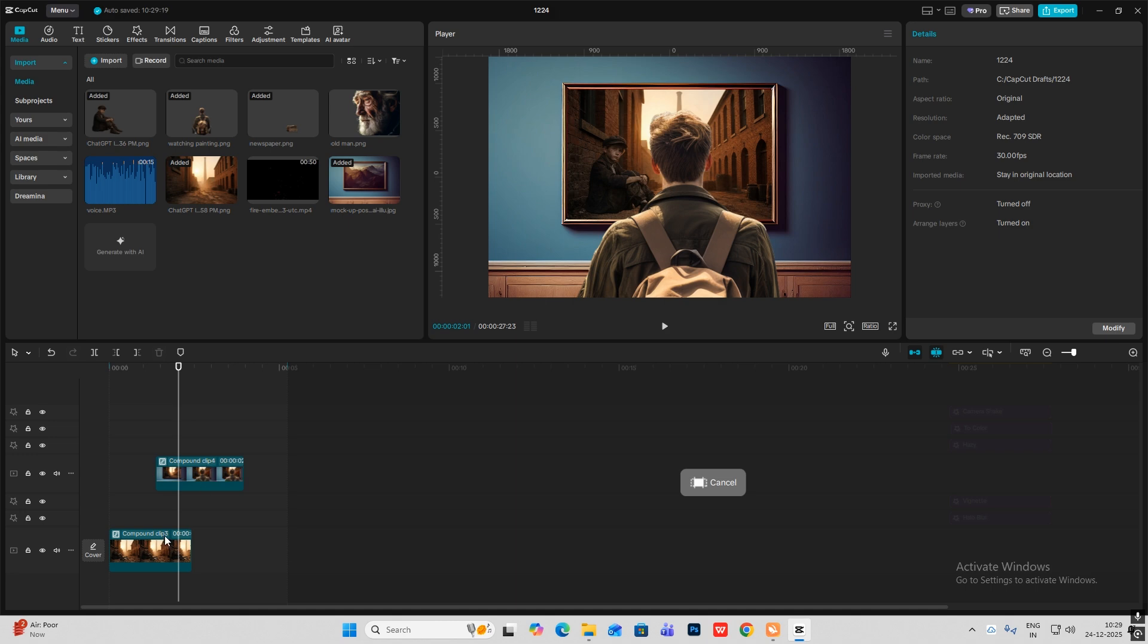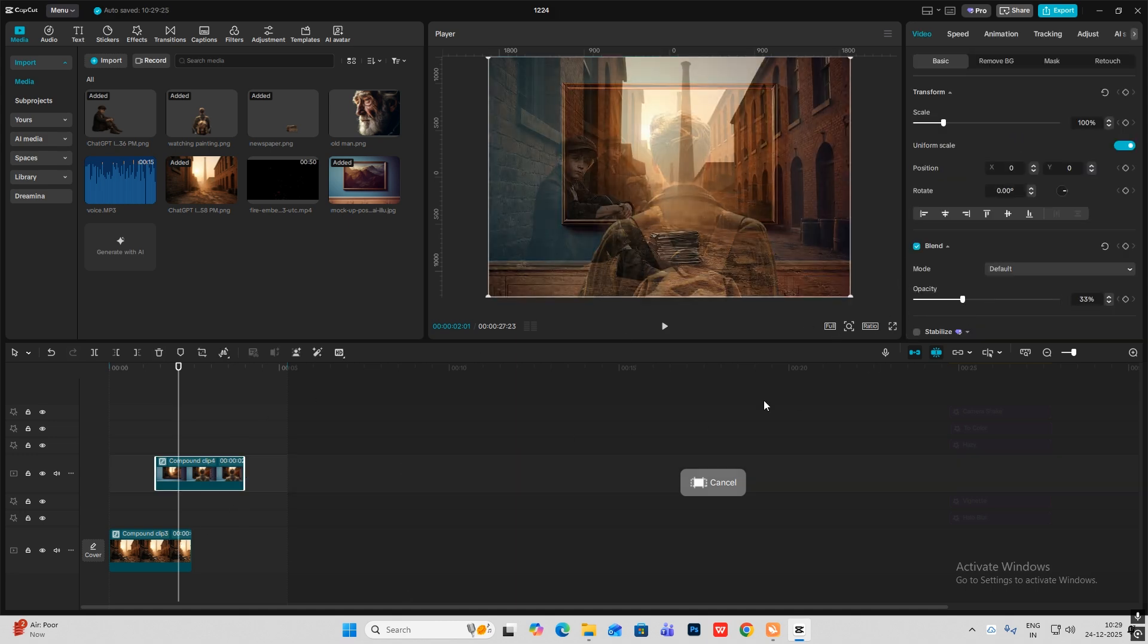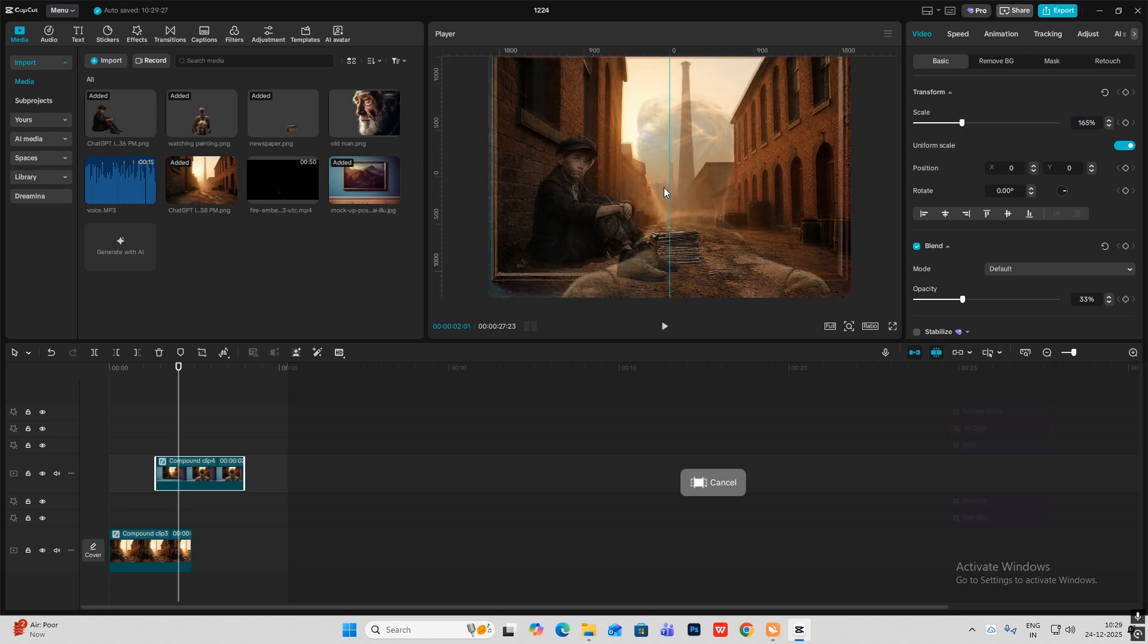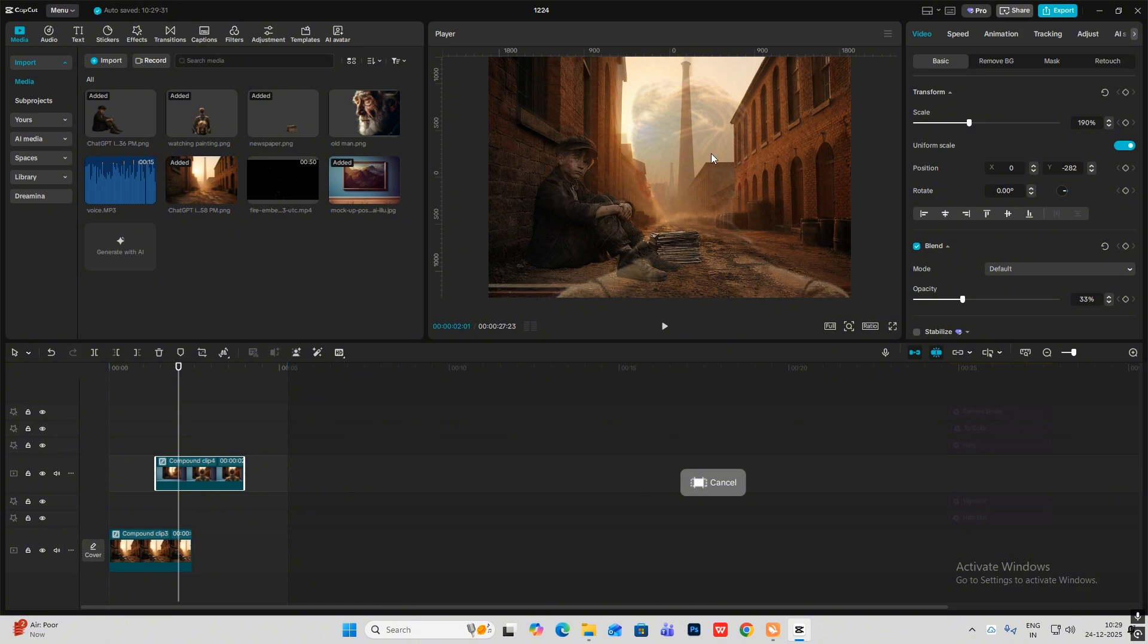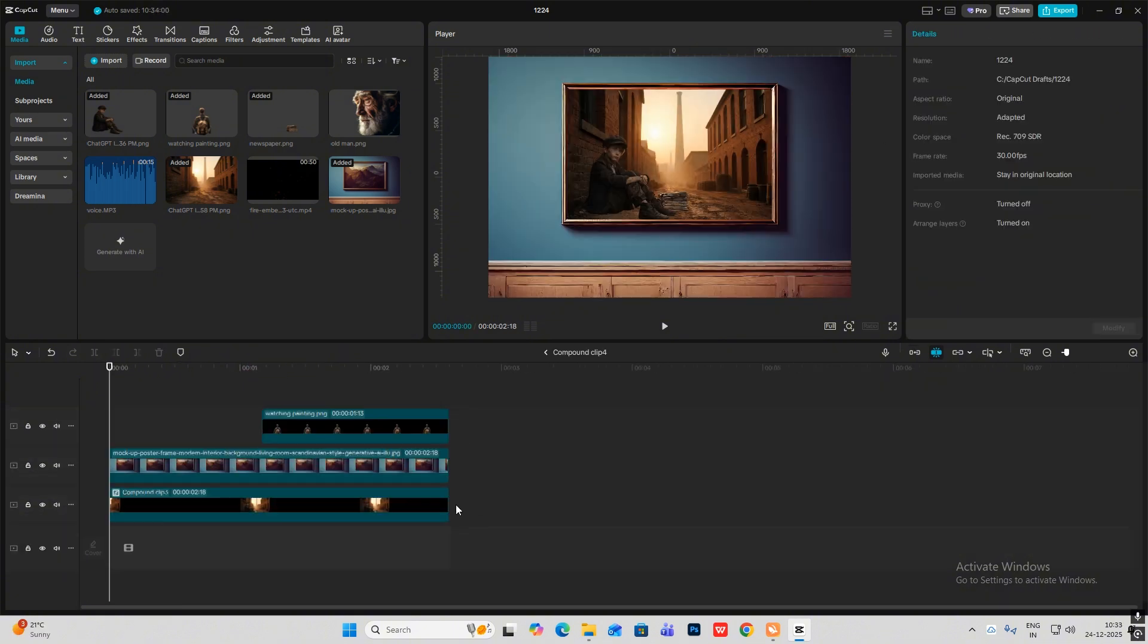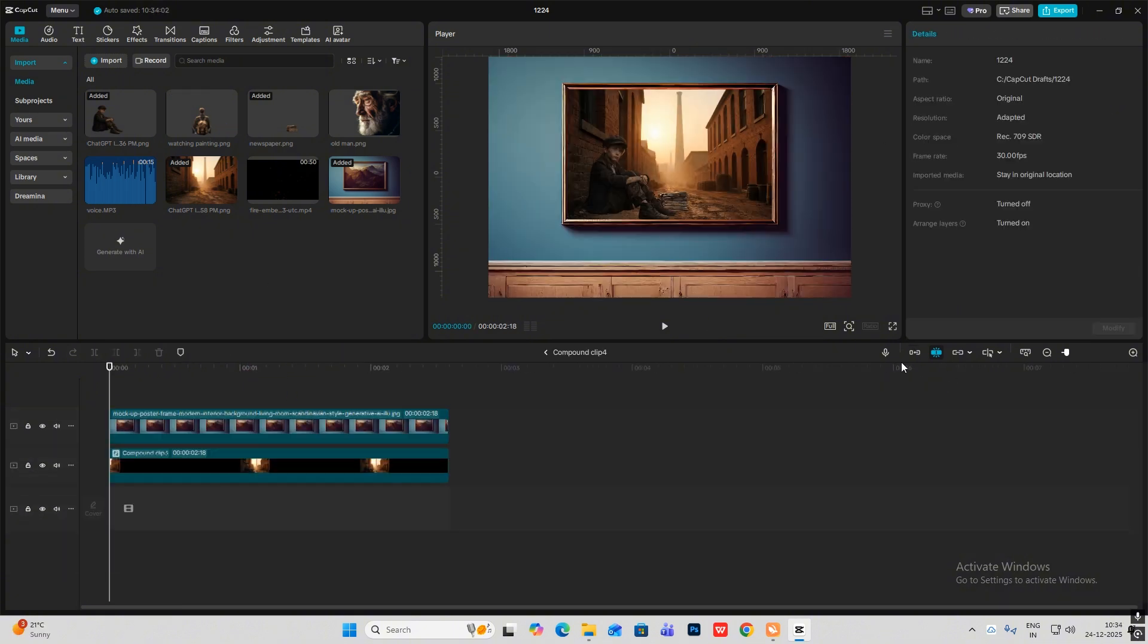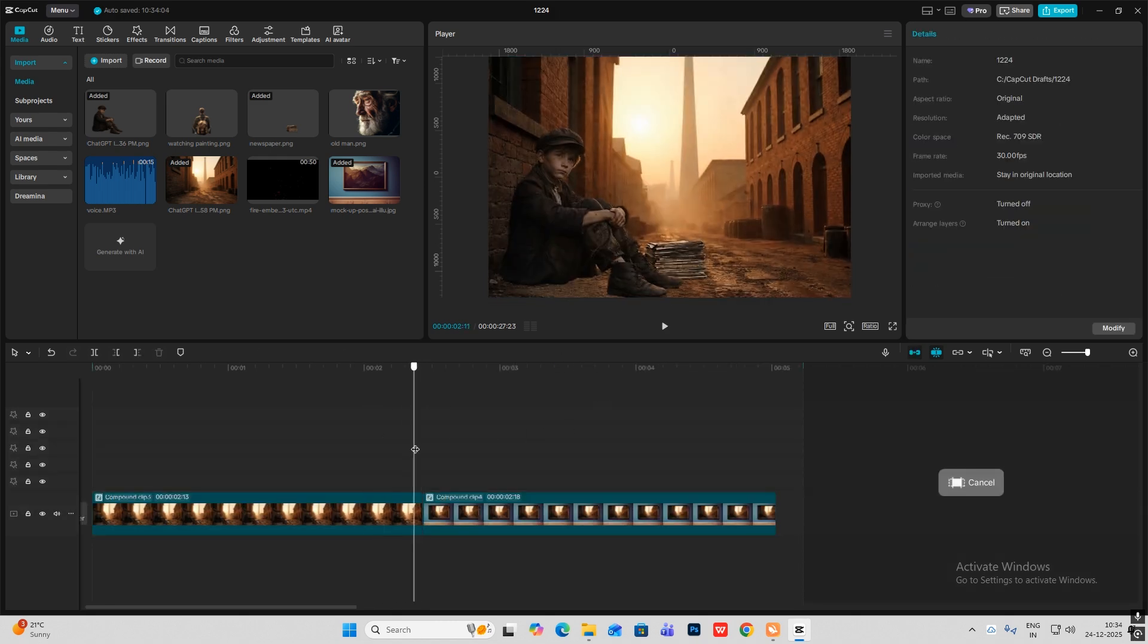I'll scale this up to match the size of the boy. I'll head on inside the compound clip and read this person watching or the traveler image, and now simply click on the transform keyframe and drag this, go ahead and scale this down.